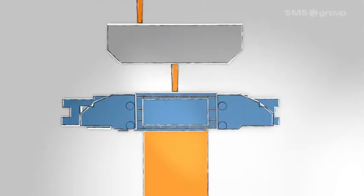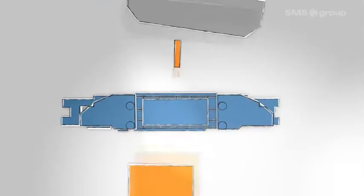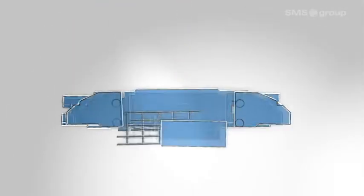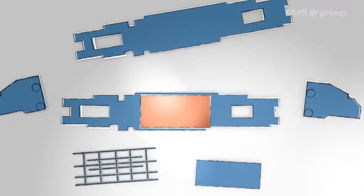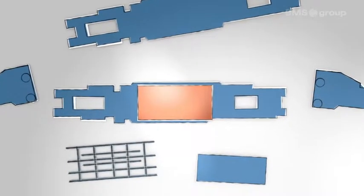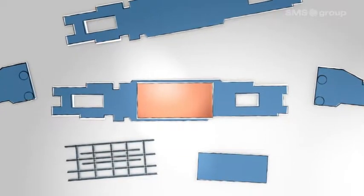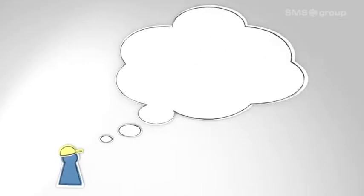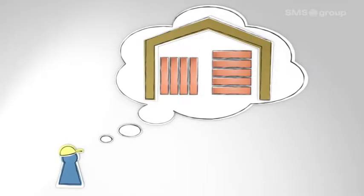When it comes to continuous casting, the copper plates in the mold are of vital importance for the quality of your product. The copper plates need to be procured in good time so as not to jeopardize the ongoing production process.